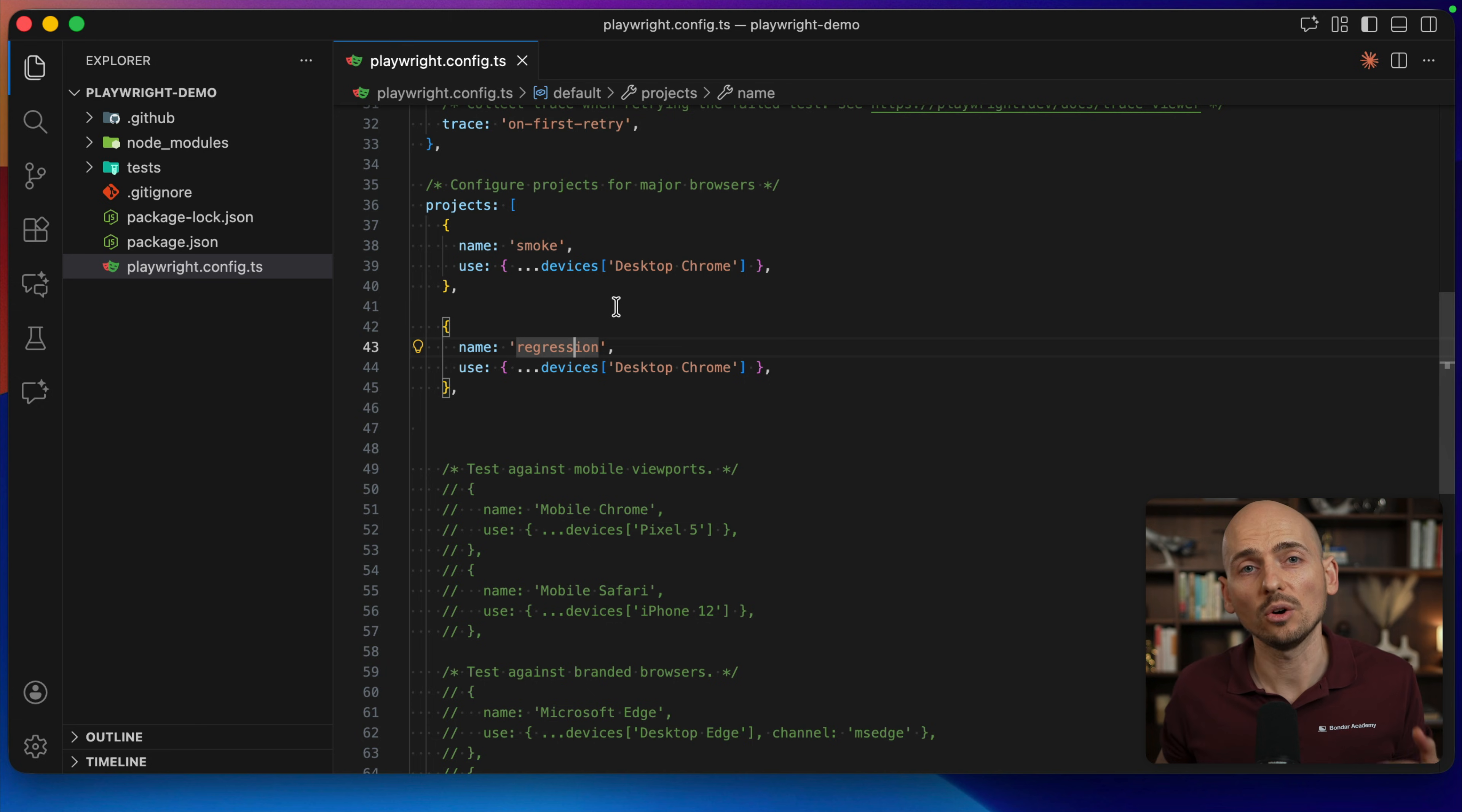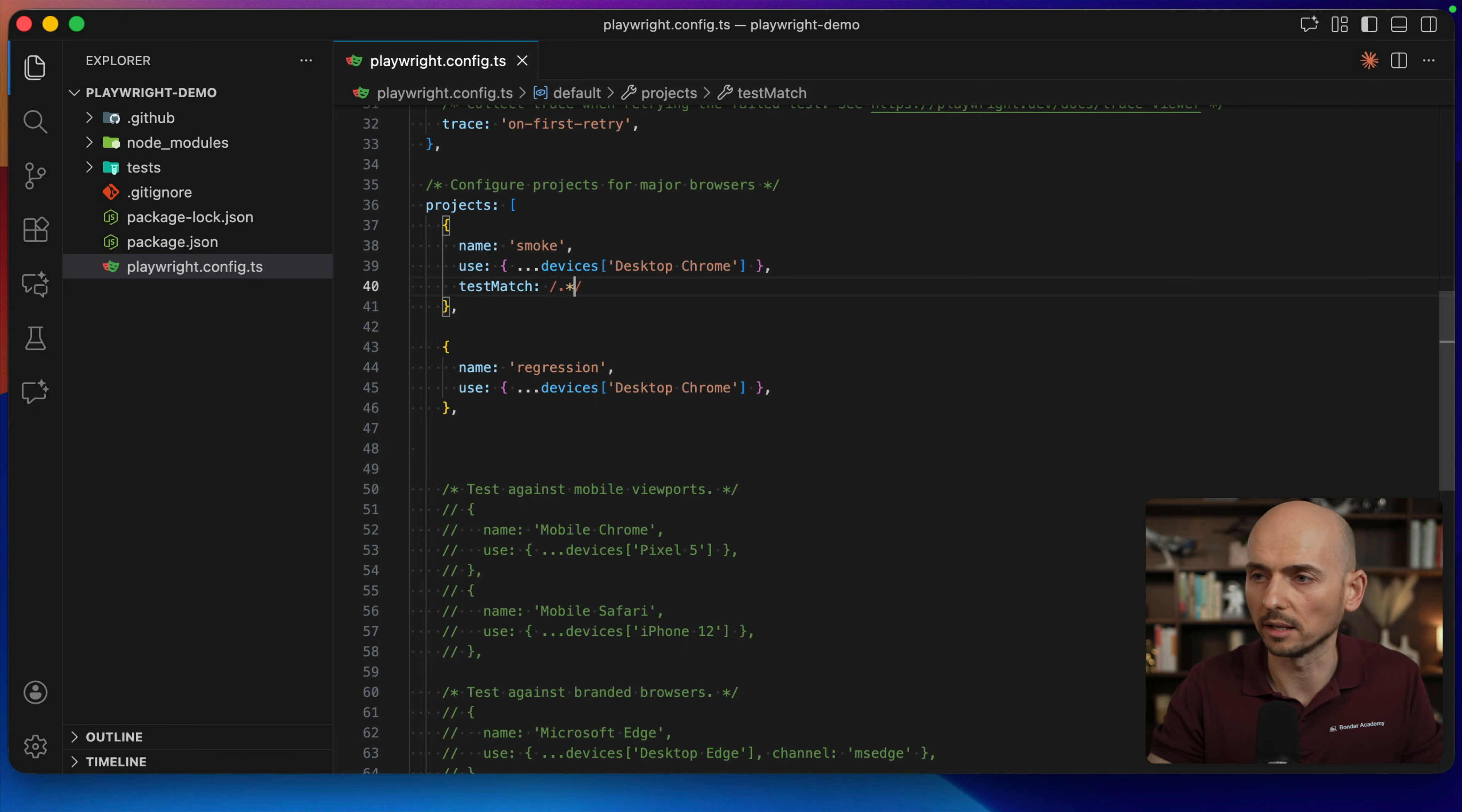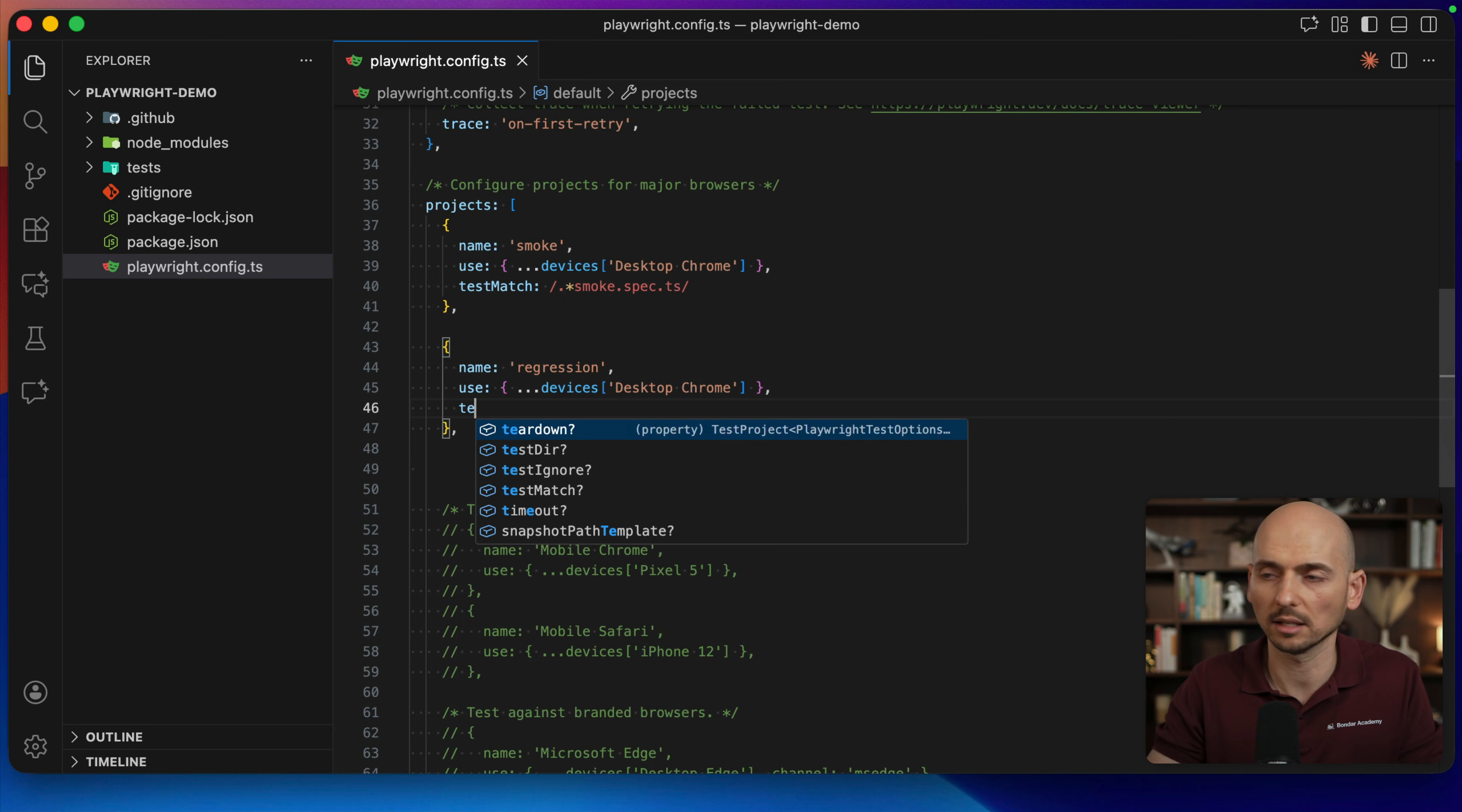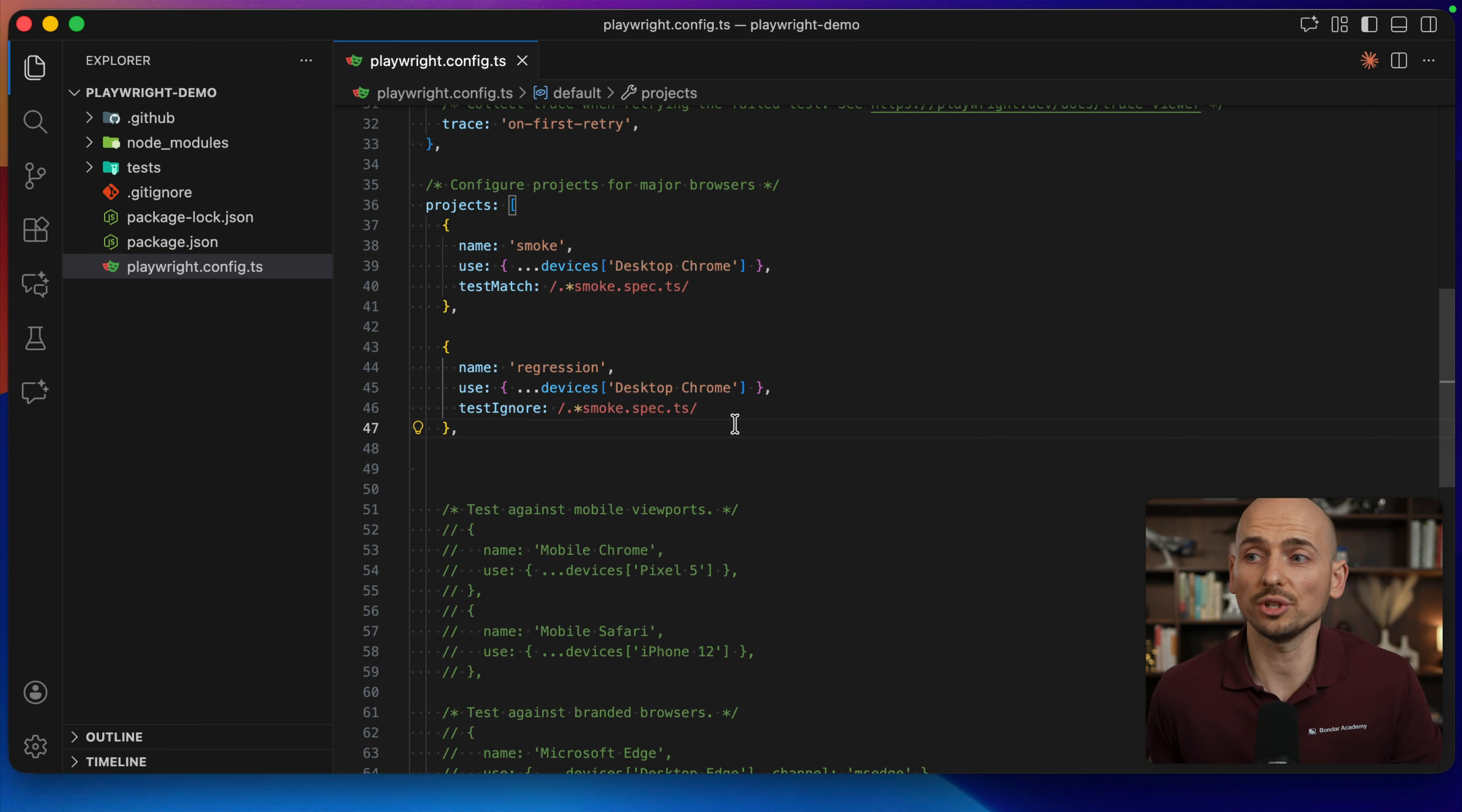And now each project can be responsible for running a subset of your tests and you can configure with test match option and configure the regex expression. For example, like this smoke.spec.ts. And let's say for the regression test, we want to run everything else except the smoke test, so the rest of the tests. And I can configure like test ignore and ignore just these tests and run this.